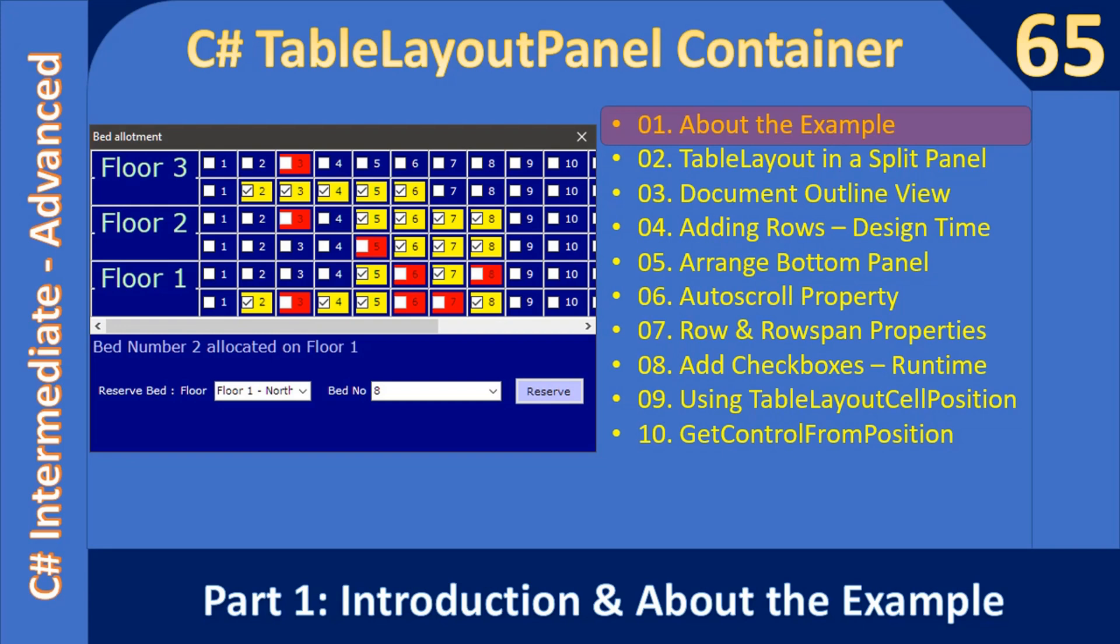This sub-series contains 10 parts. Once you complete all 10 parts, you will know the functionality of a TableLayoutPanel and how to use it efficiently. In this first part, we will learn about the example that we are going to create in the next 10 parts.